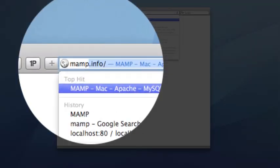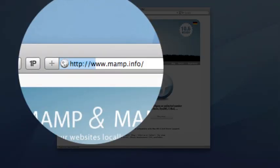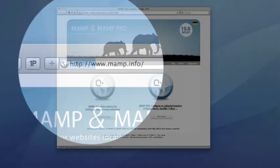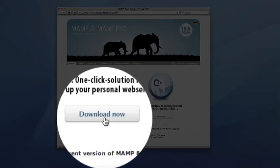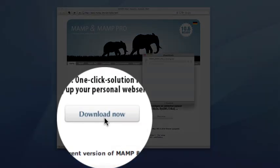To get started, visit the MAMP website at www.mamp.info. When you get to the homepage, you can download MAMP and MAMP Pro by clicking the Download Now button. MAMP Pro is a commercial product — it costs around $60 and makes it easier to manage multiple websites on your local computer. MAMP is free and it's all you need to begin building PHP and MySQL based websites.